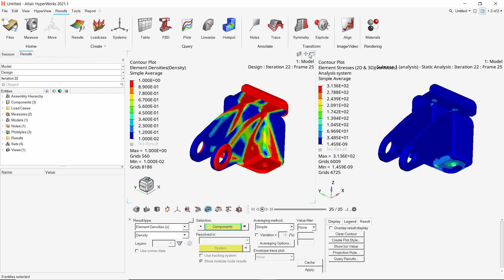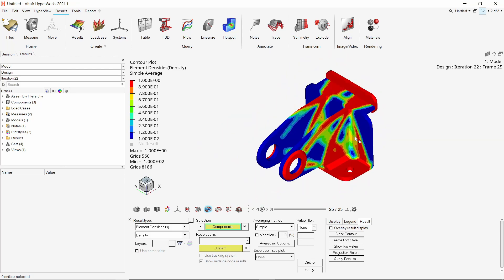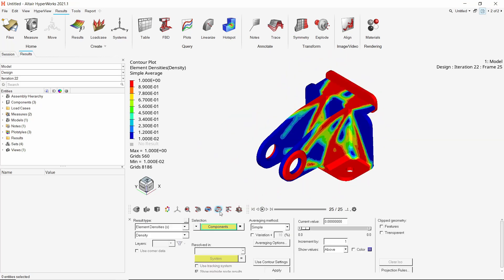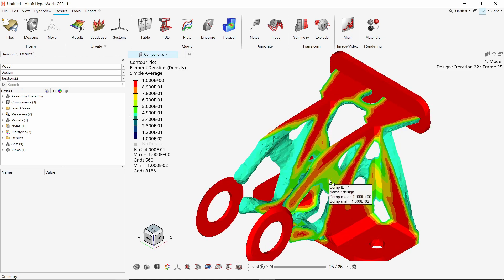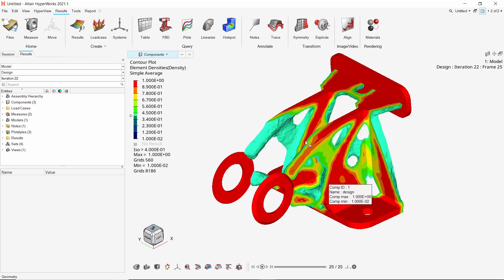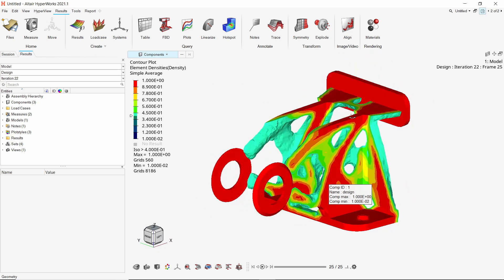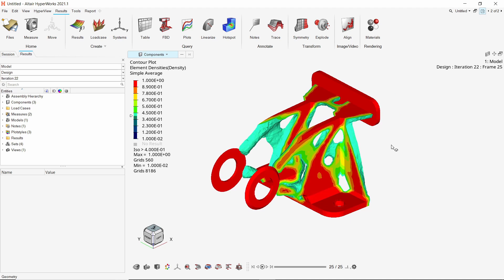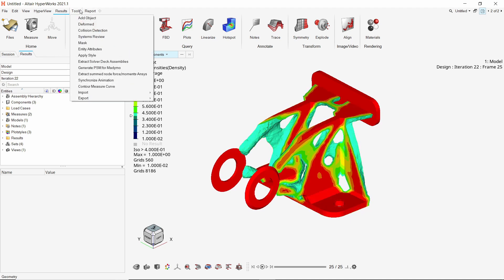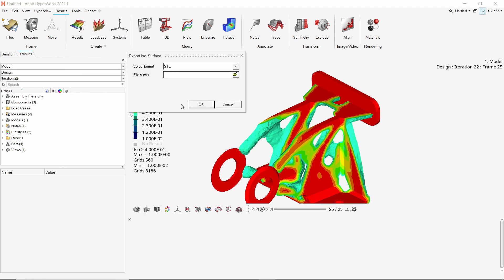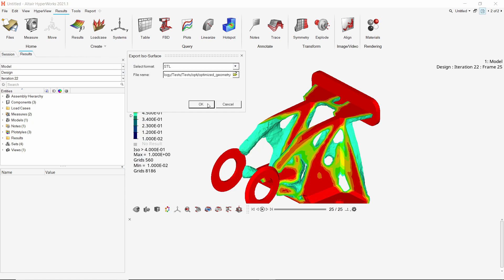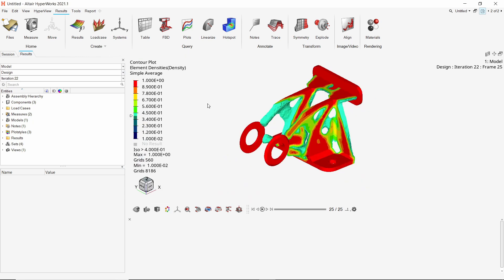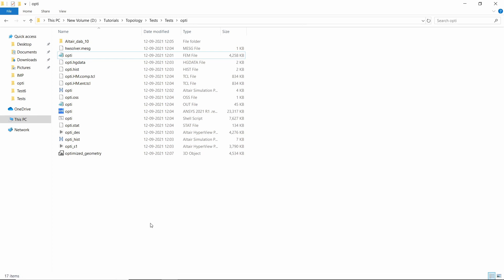Now let's visualize the optimized geometry. Open the ISO panel and apply the ISO plot. We can adjust the ISO value as per our requirement. This is the optimized shape of the geometry where only 40% of the initial mass is retained. We can refine this optimized design using any preferred CAD software. To do this, we can export this ISO surface in STL file format using the tools menu. Select the file location and provide a name to this STL file. Complete the export. Now this optimized shape can be opened and edited in any CAD software.